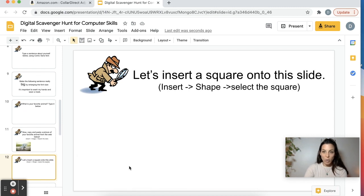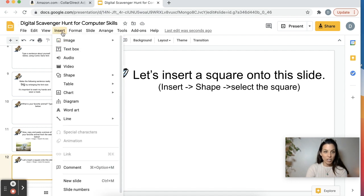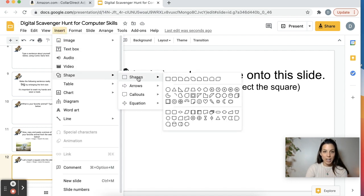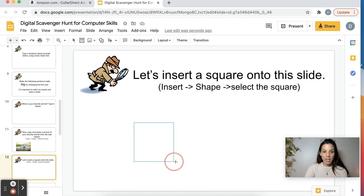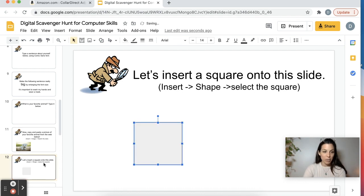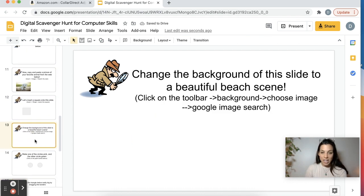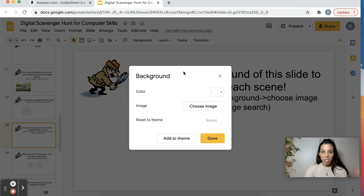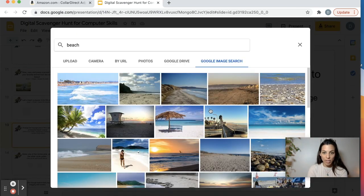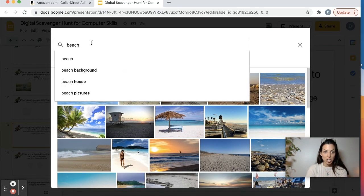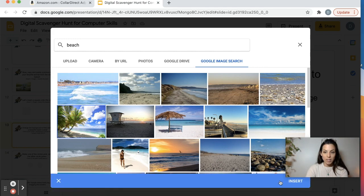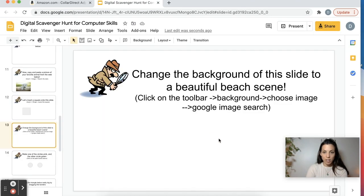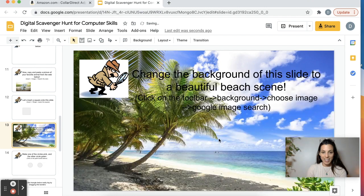They're going to insert a square onto the slide. I give you little instructions — so they go to Insert, Shape, Square, and then they draw it. Working on their mouse control skills, they get to practice changing the background of slides. So what they're going to do here is click on Background. I want them to change it to a beautiful beach theme, so you just type in beach here. Let's have them make this the theme.